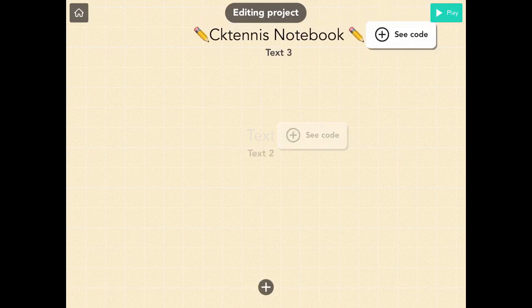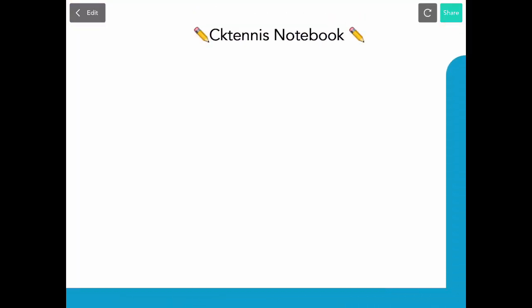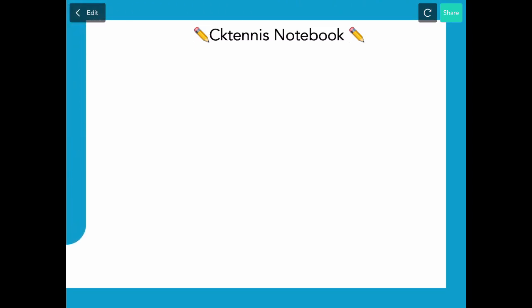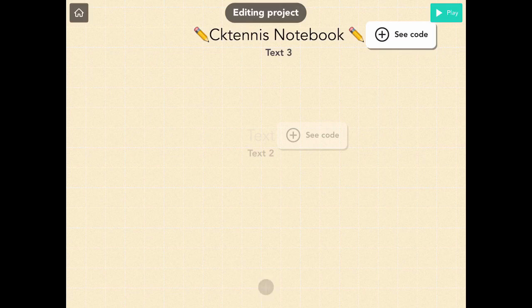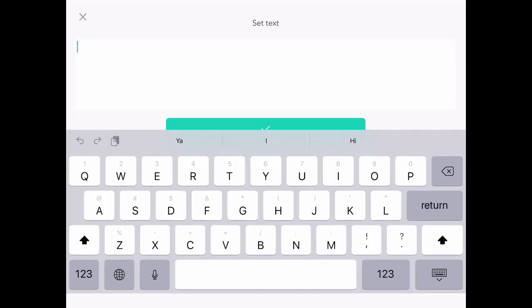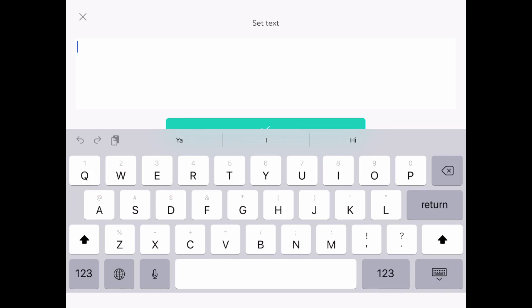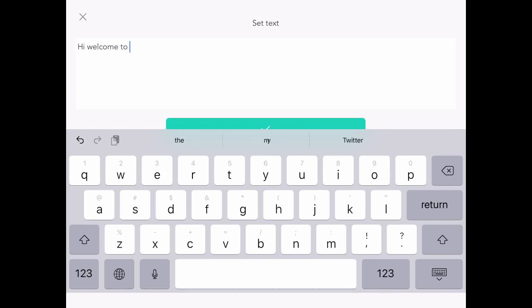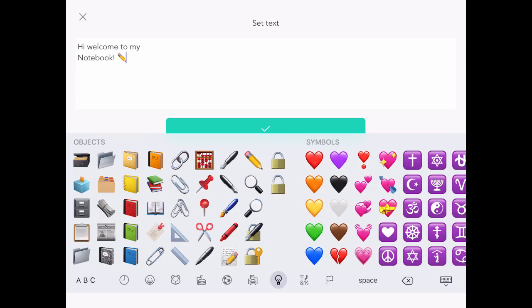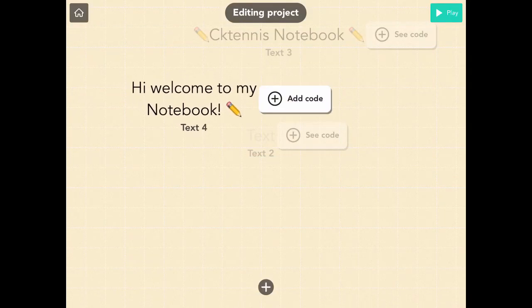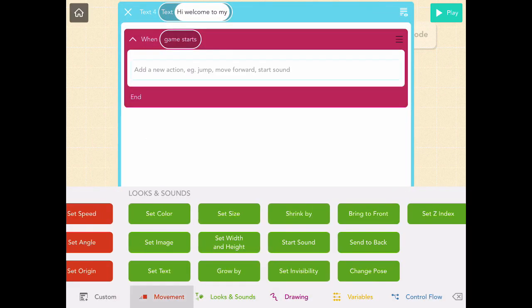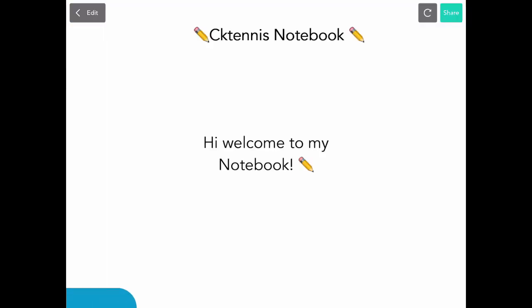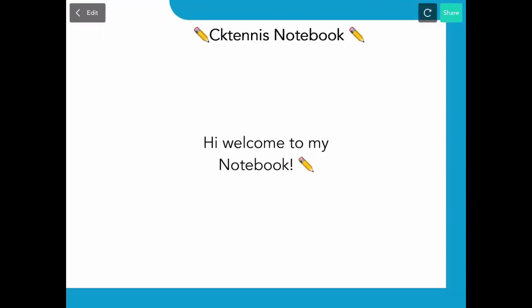It looks good but not in the position I want. We'll add a set position block later. We'll also add the actual content of the notebook — you can pick whatever you like. I just wrote 'Hi, welcome to my notebook.' Let's press check and add some code so when the game starts it goes to center using the center custom rule.